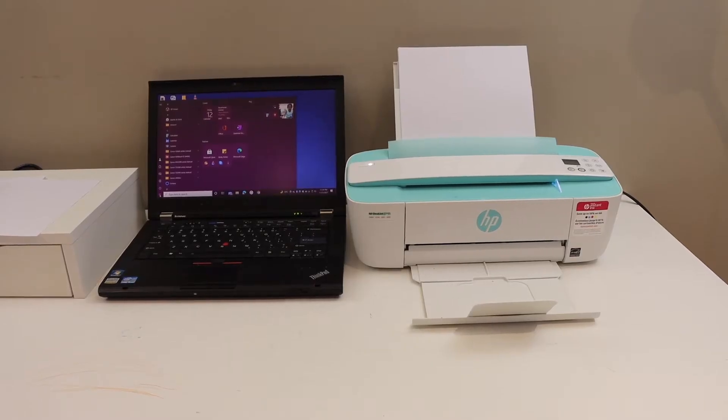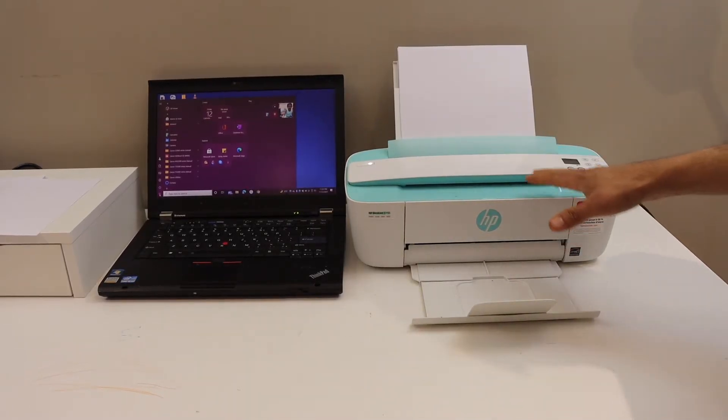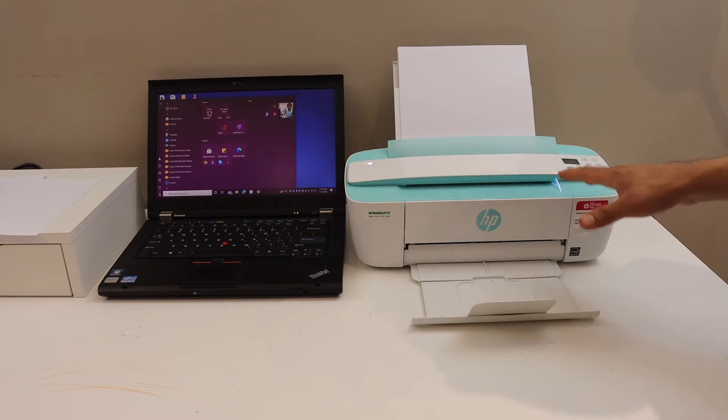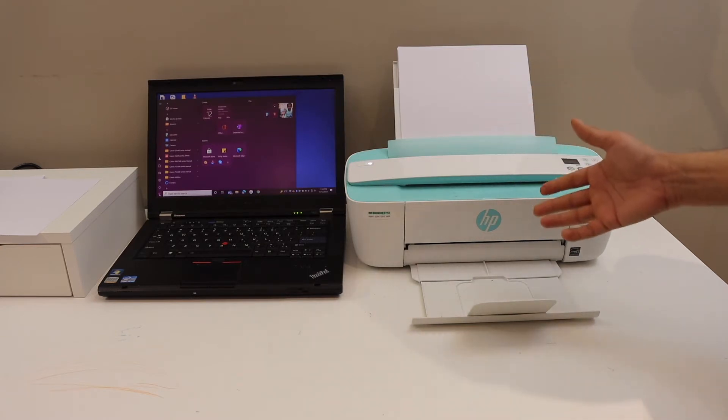In this video I'm going to show you how to set up your HP Deskjet 3762 printer with Windows 10 laptop.